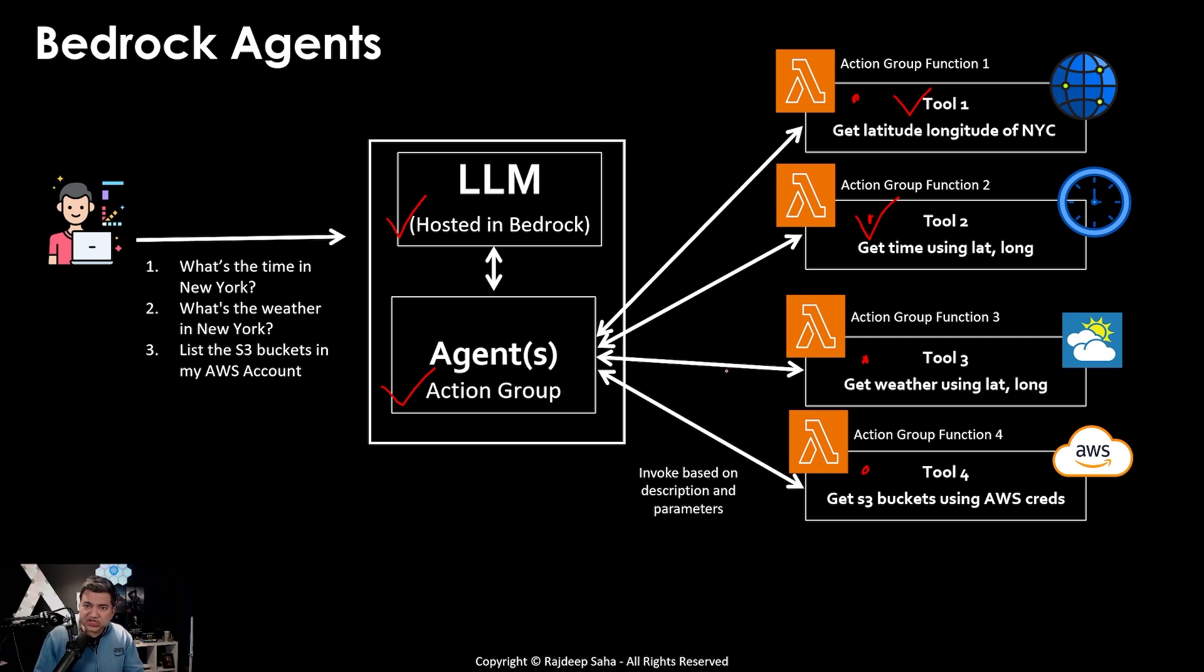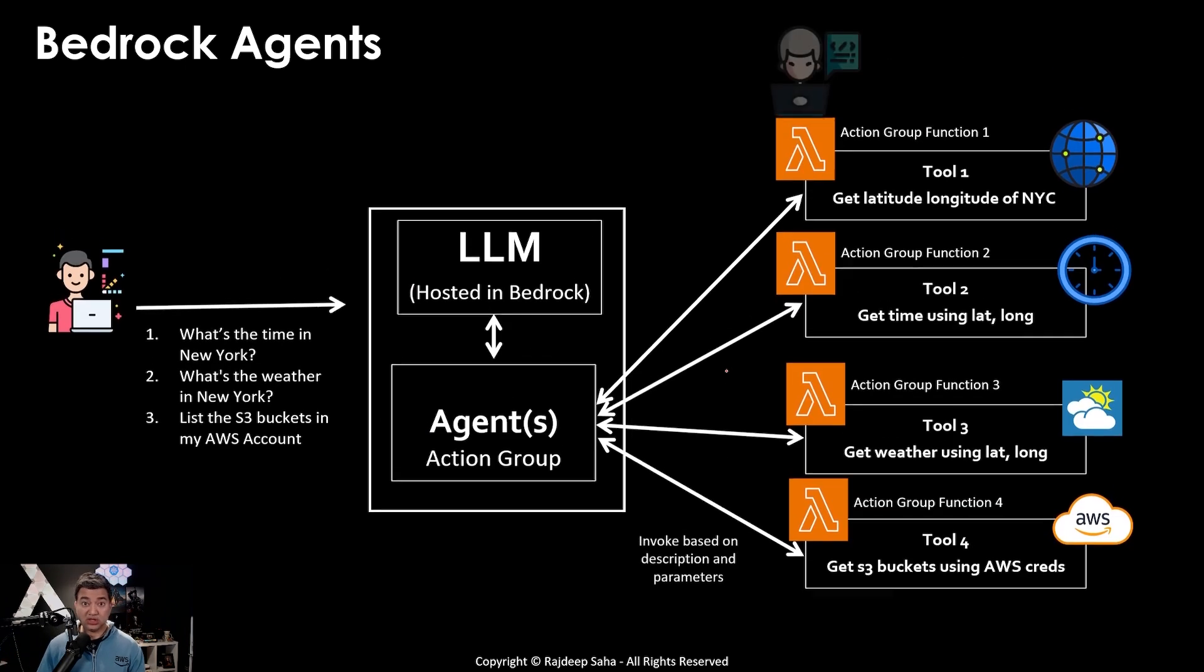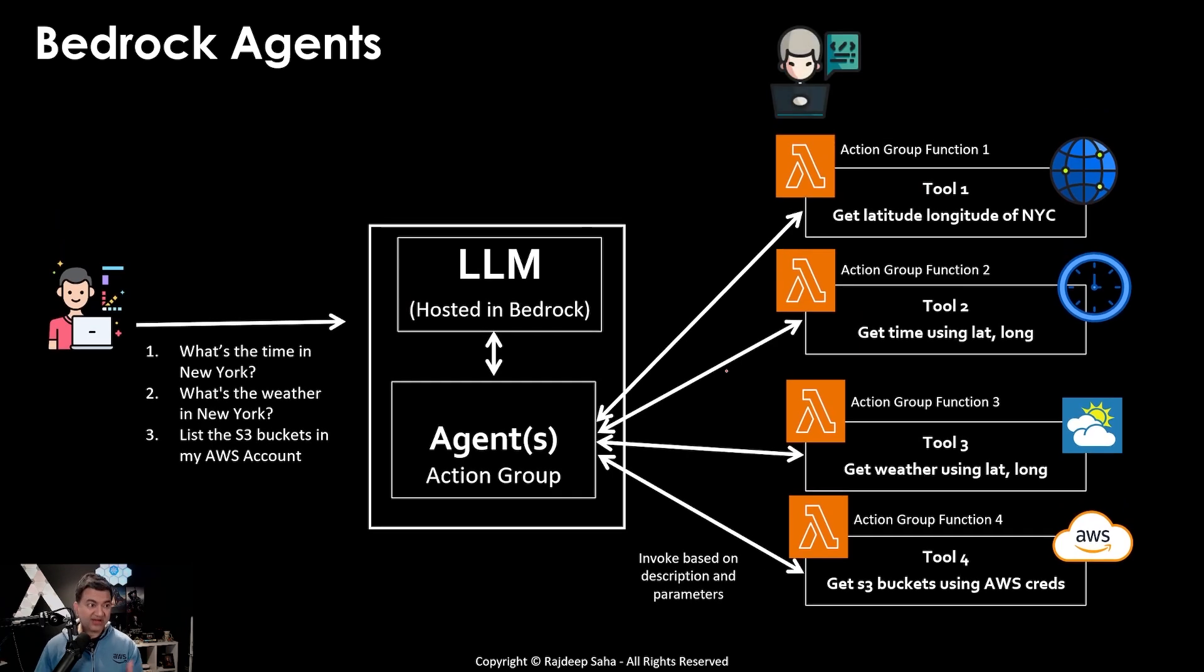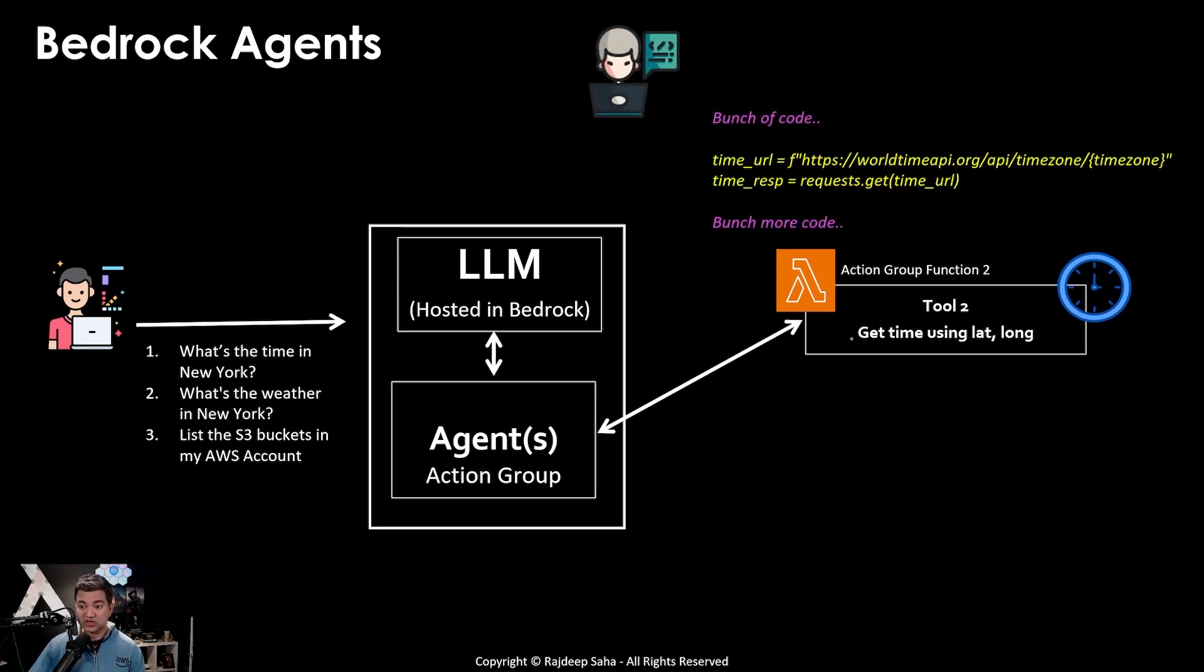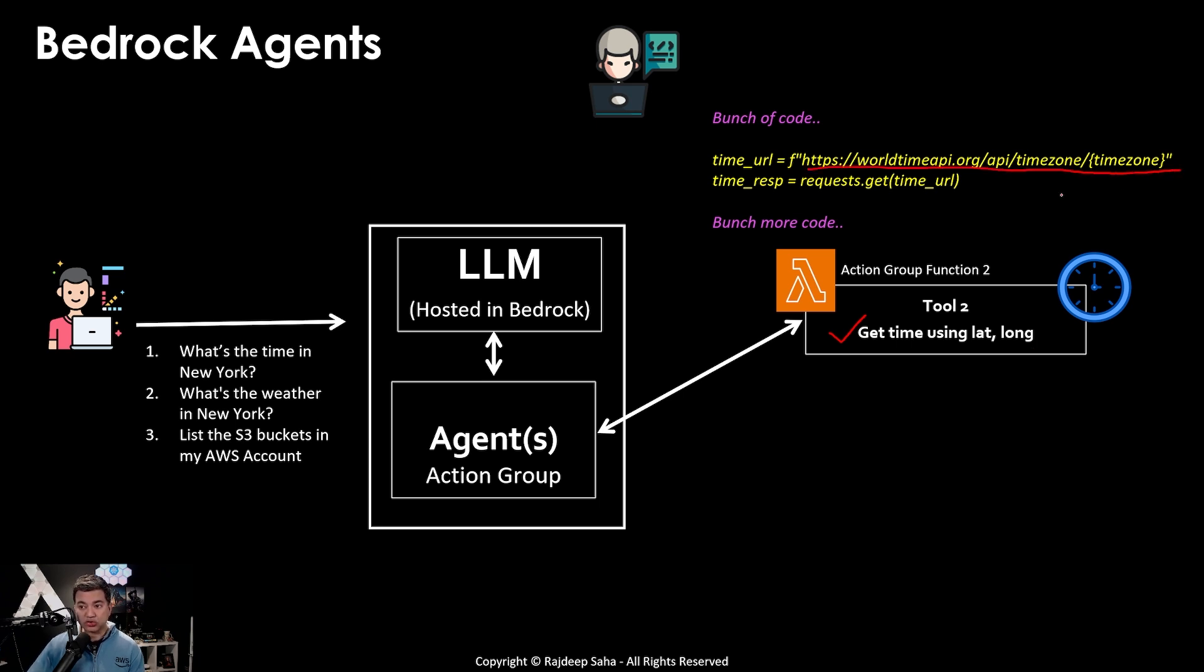But the question is, who will write these lambda functions? You, the developer. Let's take an example. Let's say tool 2, where you need to get the time using latitude and longitude. You will basically invoke an external API inside that code, where you will pass the location and it will return you the time.